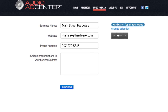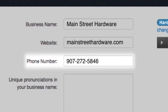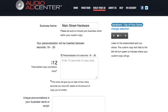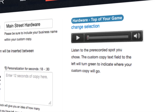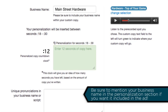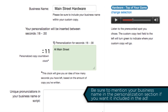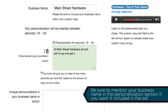If you've purchased a basic ad, simply enter your business name, website, and phone number, as well as any unique pronunciations we should be aware of. If you've purchased a pro ad, begin by clicking the play button on the right side of the screen. As you listen to the pre-recorded ad you selected, the personalization fields on the left will turn green to let you know where your copy will be heard within the ad. The countdown clock will guide you as you write your copy, indicating how many seconds you have left based on the text you've entered.